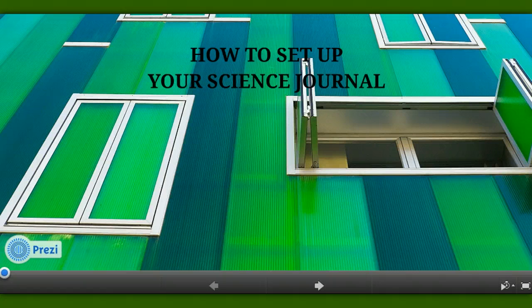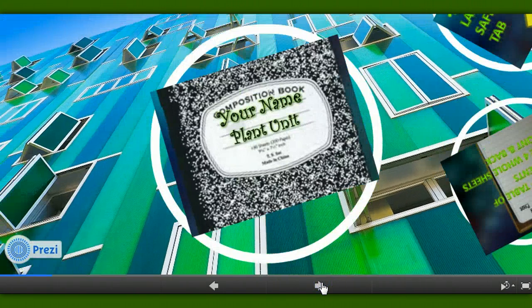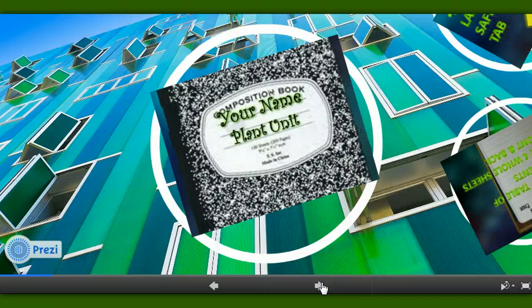Take a permanent marker and write your first and last name on the front cover of your marbled notebook. And write 'Plant Unit' because that is our first unit of study this year. I'll give you a moment to do that. Every time I say pause, it's your time to do something. Pause. At this point you should have written your first and last name and the words 'Plant Unit.' Let's move on.